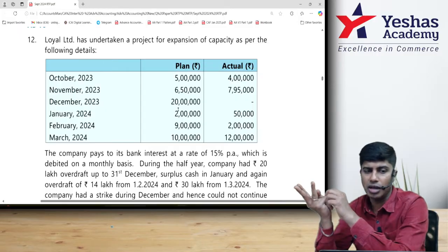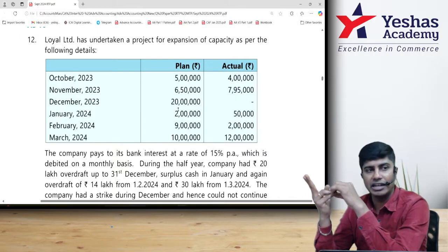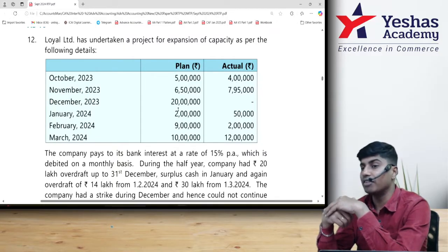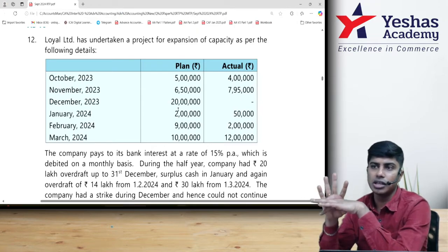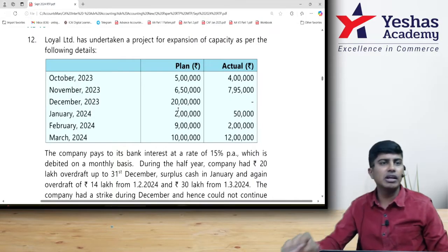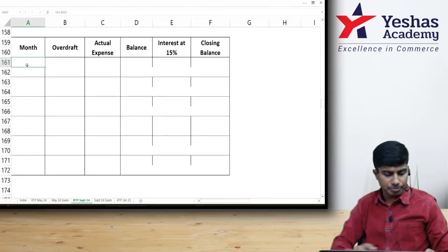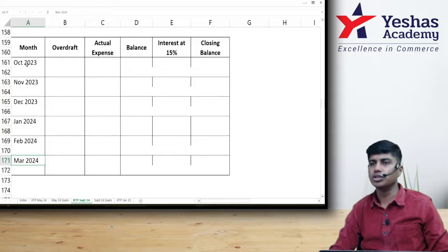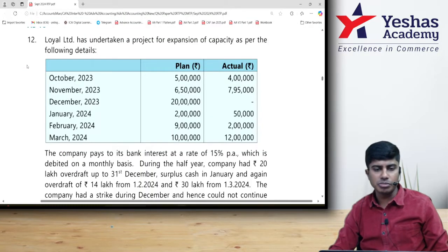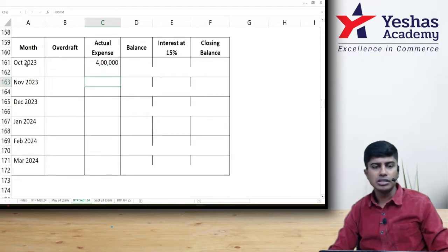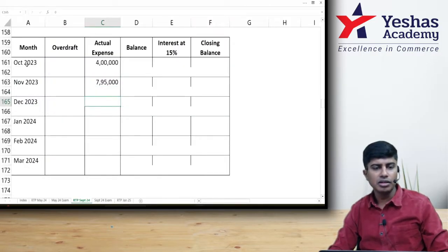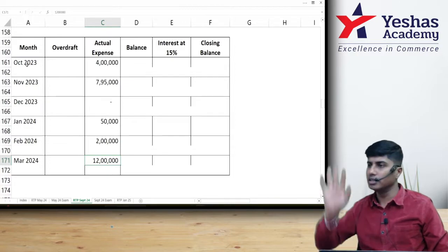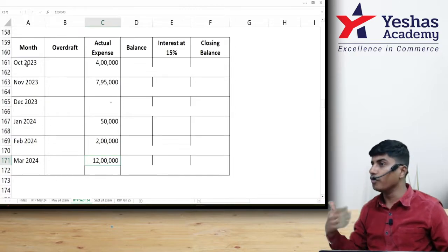4 lakh was spent in the first month, October. In November, we spent 7,95,000 — this is over and above 4 lakh, so cumulative expenditure will be 11,95,000. In December there is no spending, then 50,000, 2 lakh, and 1 lakh. So the actual expenditures month-wise are: October 4 lakh, November 7,95,000, December 0, January 50,000, February 2 lakh, and finally 12 lakh in March.